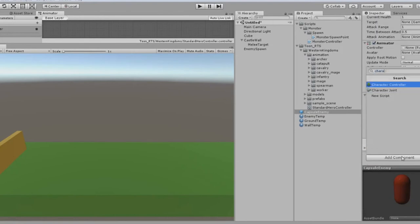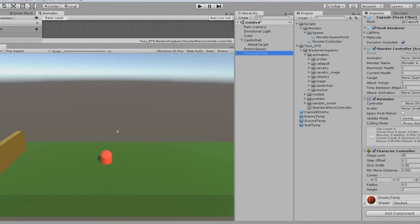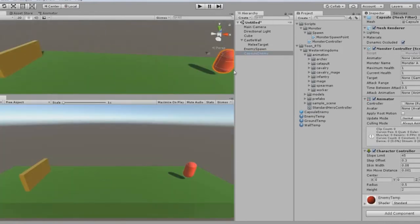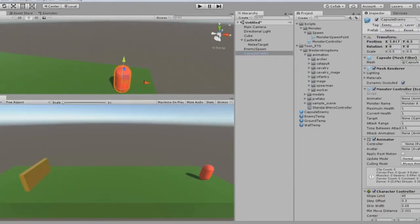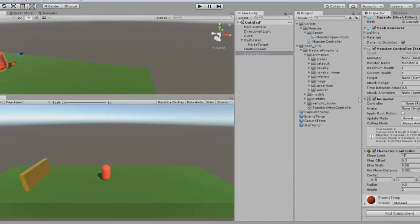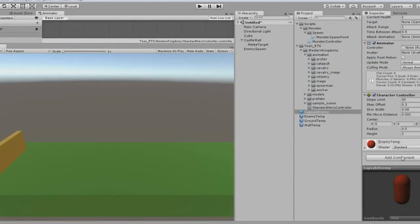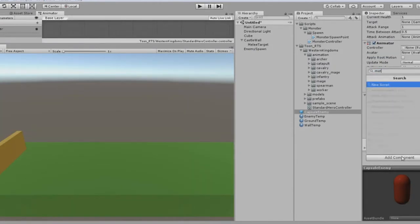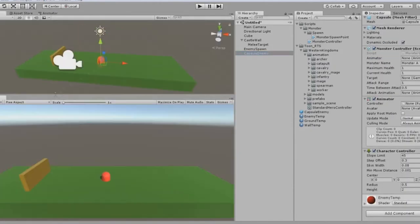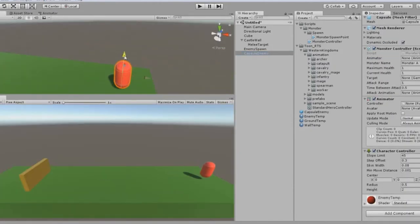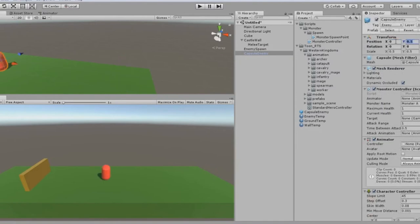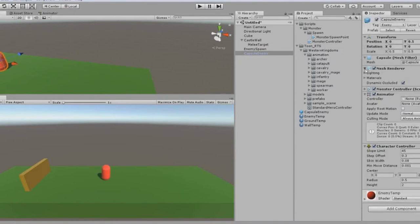As you can see I struggled with the enemies spawning in the middle of the ground and in the middle of the playground instead of where the spawn points were. There was a lot of troubleshooting.